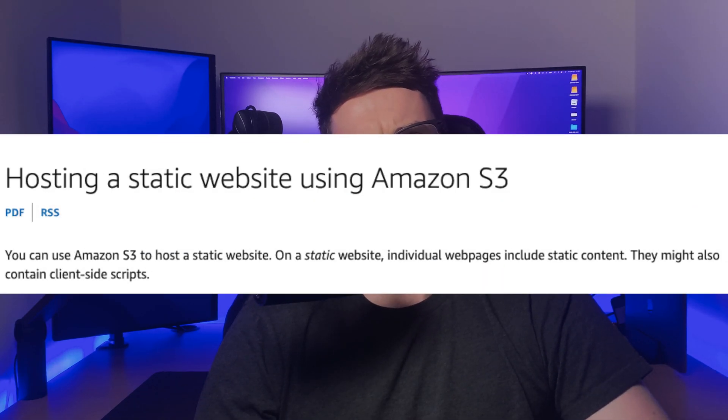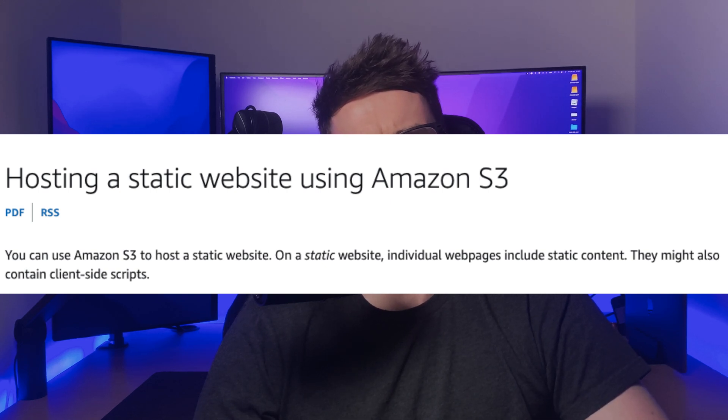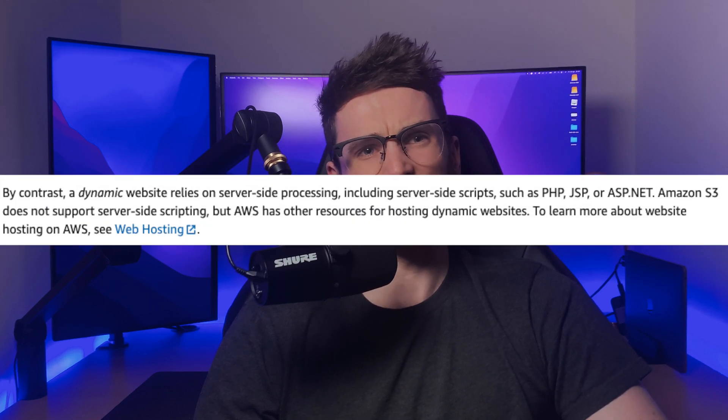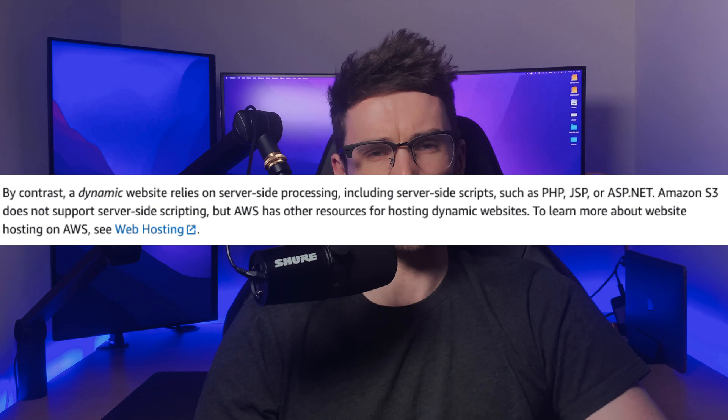I'm going to use AWS's documentation for the definition. A static website consists of individual web pages that include static content. They can also include client-side scripts. Dynamic websites rely on server-side processing, including server-side scripts. I'm going to be using Create React App today as it produces a production-ready static application straight out of the box, but any static site will do.